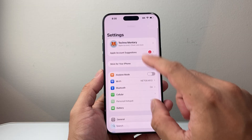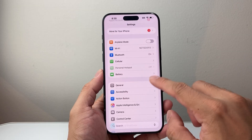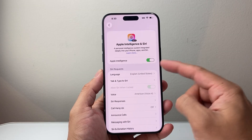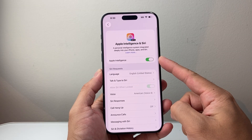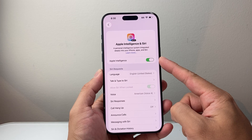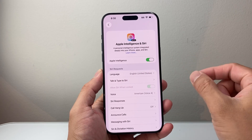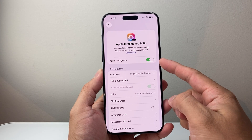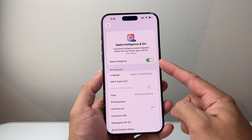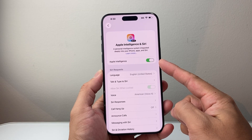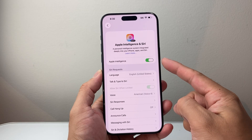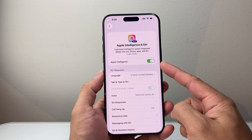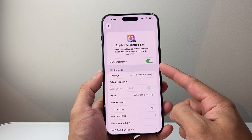Once you've updated, go into Settings and find Apple Intelligence and Siri. You need to ensure that Apple Intelligence is turned on. This is a caveat — any device that does not have Apple Intelligence will not have this feature, which means it's your iPhone 15 Pro or newer devices.